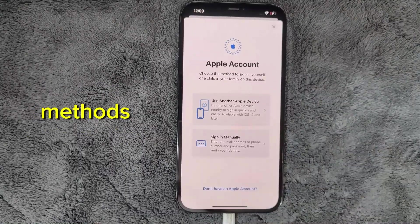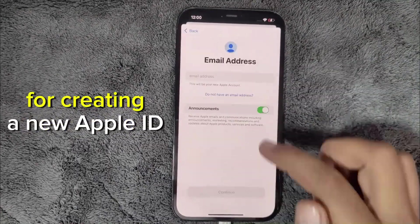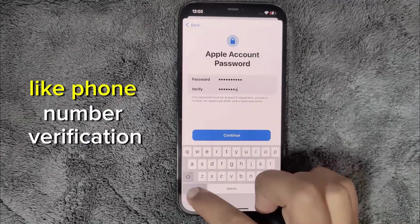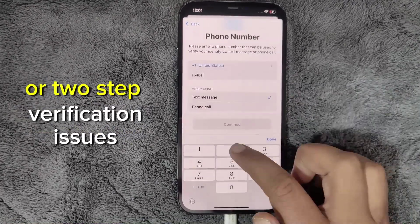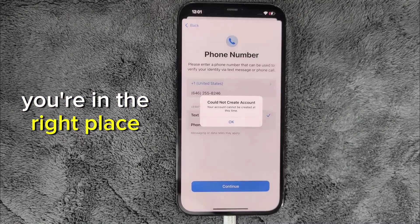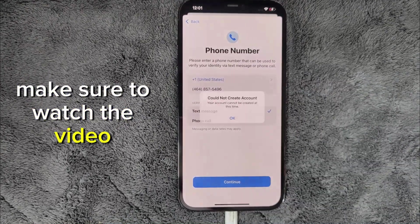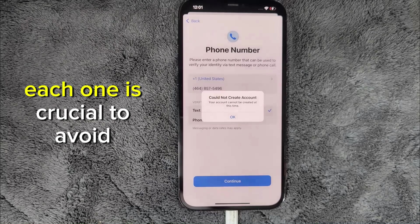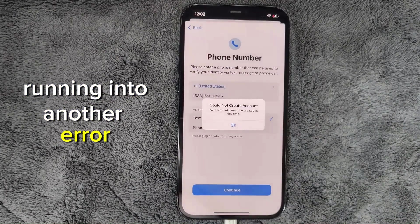If you're frustrated with all the methods available on the Internet for creating a new Apple ID and keep encountering errors like phone number verification or two-step verification issues, you're in the right place. Make sure to watch the video carefully and don't skip any steps. Each one is crucial to avoid running into another error.